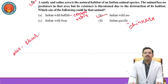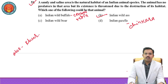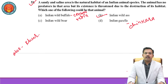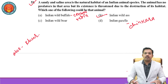Hello friends, welcome you all to the analysis of UPSC prelims previous years question paper. Today we are discussing the prelims question paper of General Studies 1 for 2011. Now question number 51 — it is related with a wild animal. A sandy and saline area is the natural habitat of an Indian animal species.